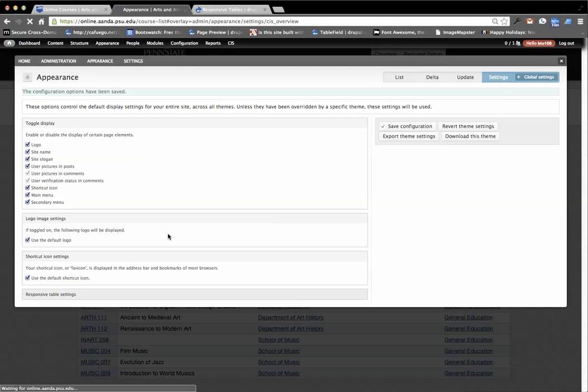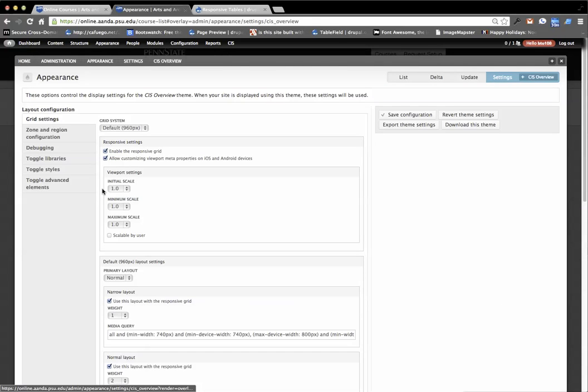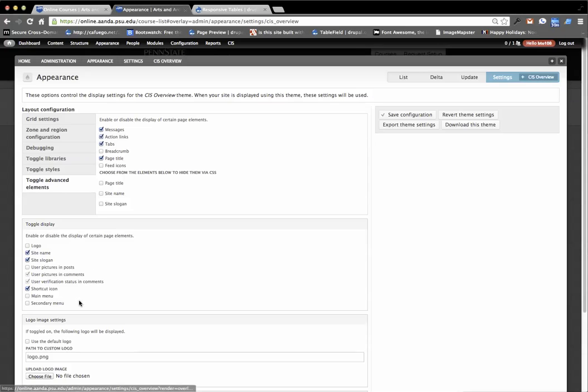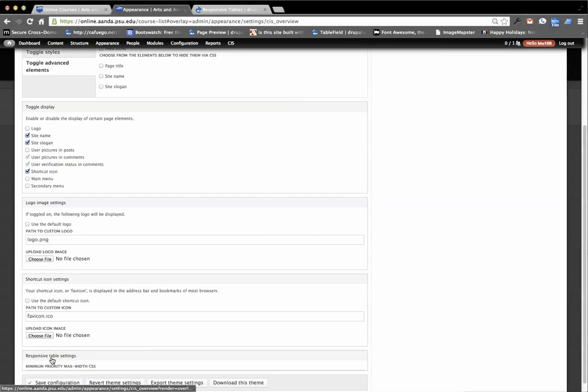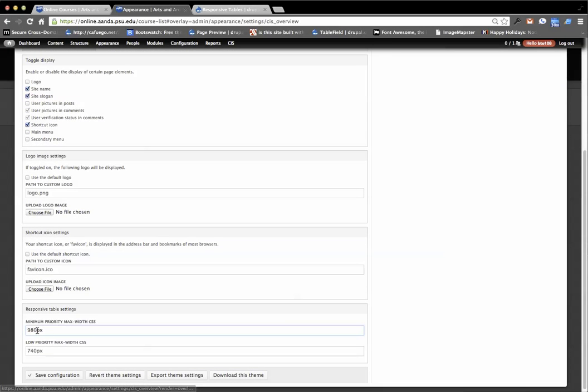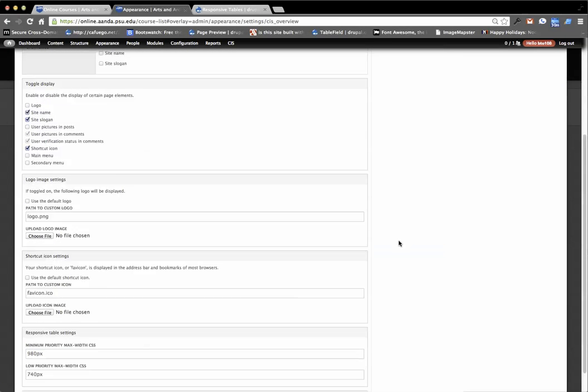Or whatever I used for the CIS overview theme. Scroll down. It was 980 and 740. So very close.